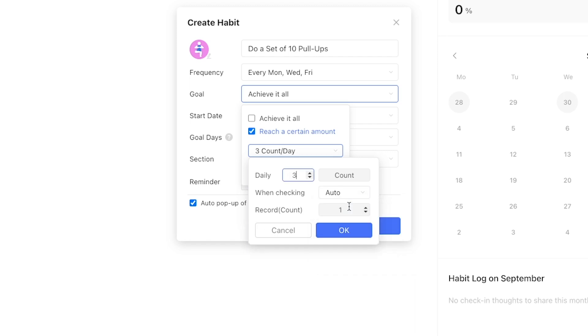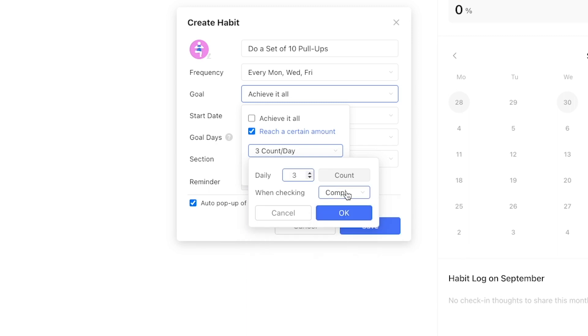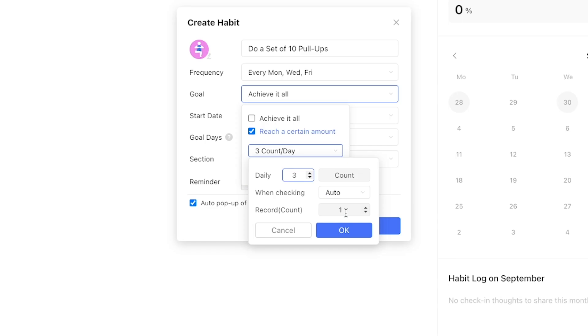From there you can actually edit the number of completed behaviors logged every time you check off a habit and this gets absurdly specific. For example you can actually add a decimal point to mark off 1.2 instances of a habit each time you check it. Alternatively you can select complete all which immediately marks the predefined number of instances complete at once for the day.